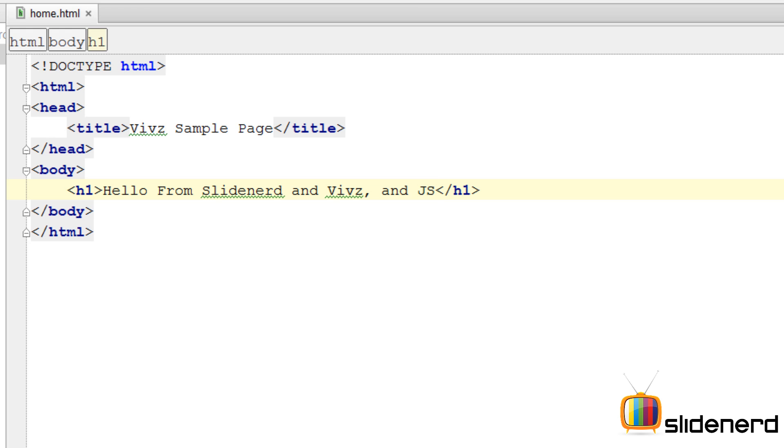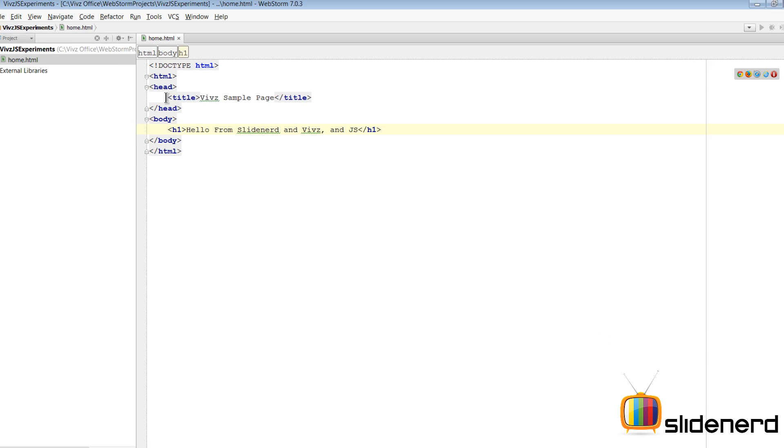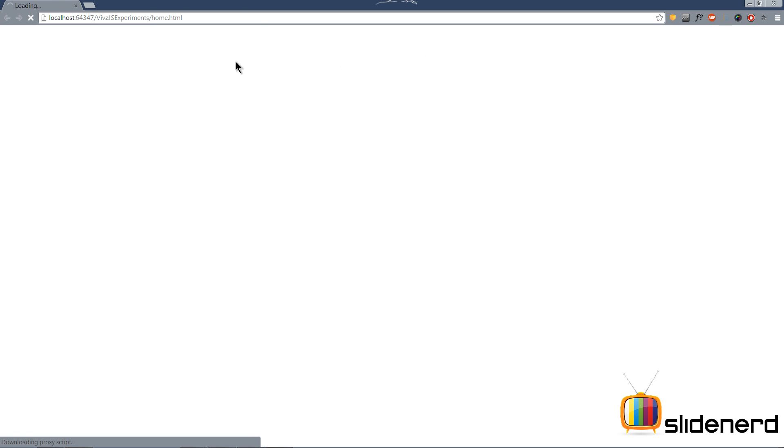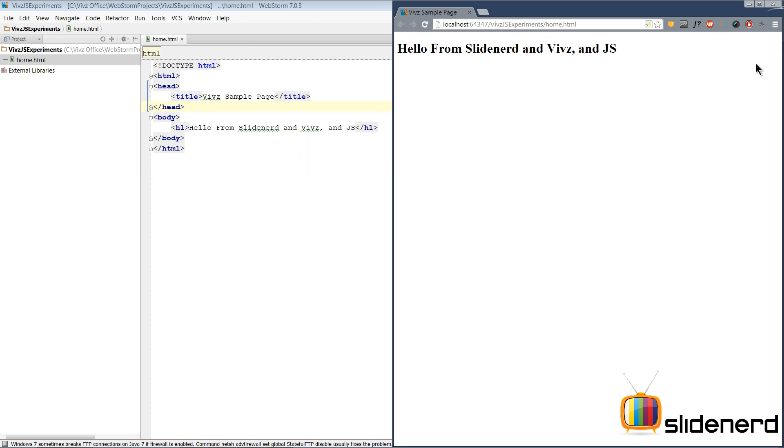Here in WebStorm, I have a simple home.html page. Nothing great about it. There's a title which is Sample Page. If you go to Chrome, you'll see the title at the top says Sample Page. Then there's this h1 text which is 'Hello from Slidenerd and Vivs and JS' that you see in the browser window.